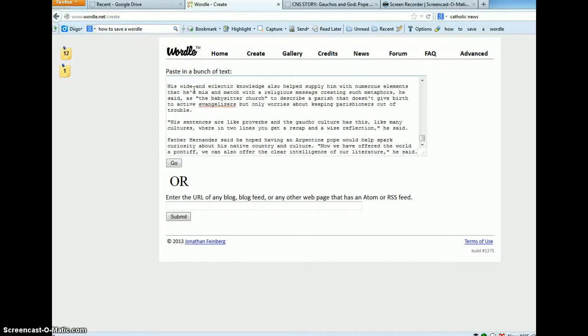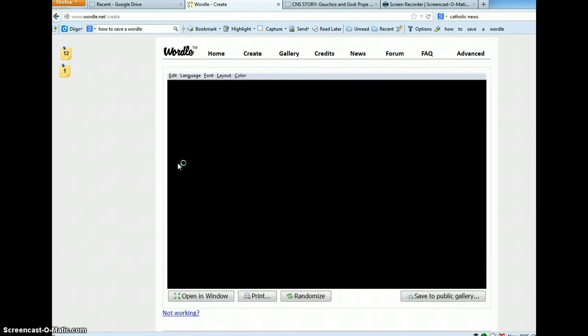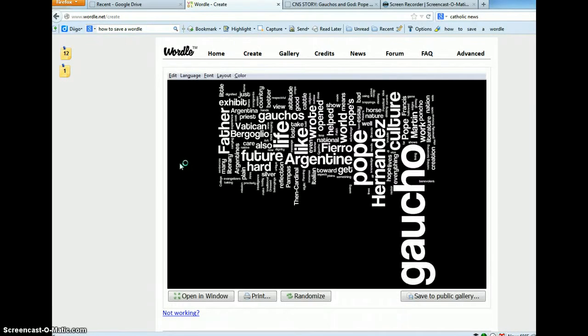In the box, paste the text and click the Go button. The word cloud will automatically generate.